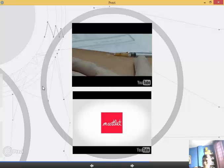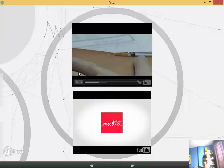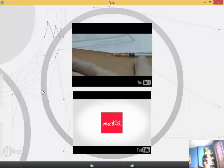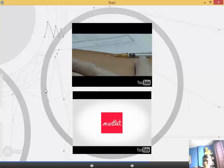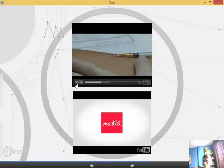Placed correctly, the injection will produce a wheal 6 to 10 millimeters in diameter. If a wheal this size does not appear, the test must be repeated 5 to 10 centimeters from the first site or on the opposite arm. Dispose of the needle in a sharps container.